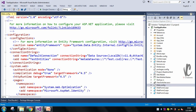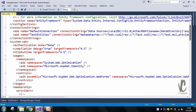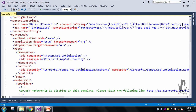In the web.config file you can see there is a compilation tag. This compilation tag has two properties: 'debug' and 'targetFramework'. The targetFramework is set to 4.5, which means this application is targeting the 4.5 framework. Now let us move to our MVC application.